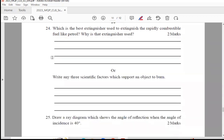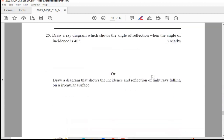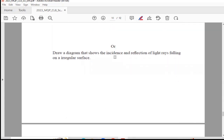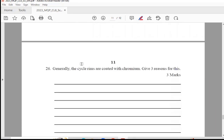Question 24: Which is the best extinguisher used to extinguish rapidly combustible fuel like petrol? Why is that extinguisher used? This is for 2 marks. The optional question: write any 3 scientific factors which support an object to burn. Question 25: Draw a ray diagram showing the angle of reflection when the angle of incidence is 40 degrees — for 2 marks. Or draw a diagram showing incidence and reflection of light rays falling on an irregular surface.